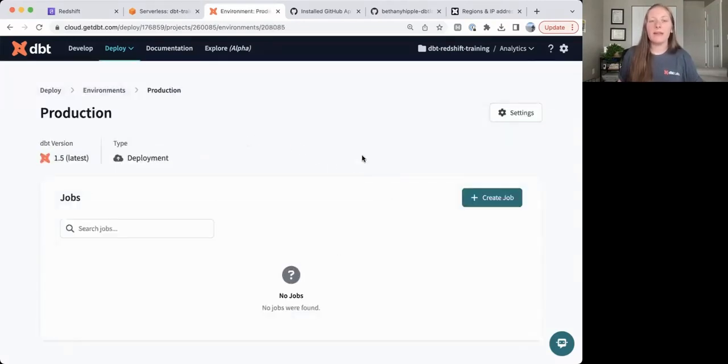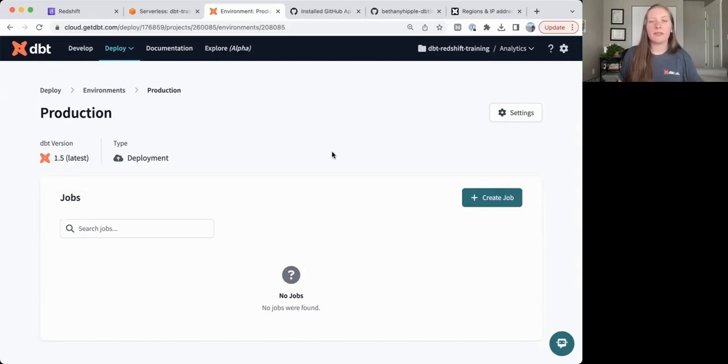So now that I have this deployment environment configured, we can go ahead and create jobs on top of this environment to run our dbt Cloud project on a schedule.